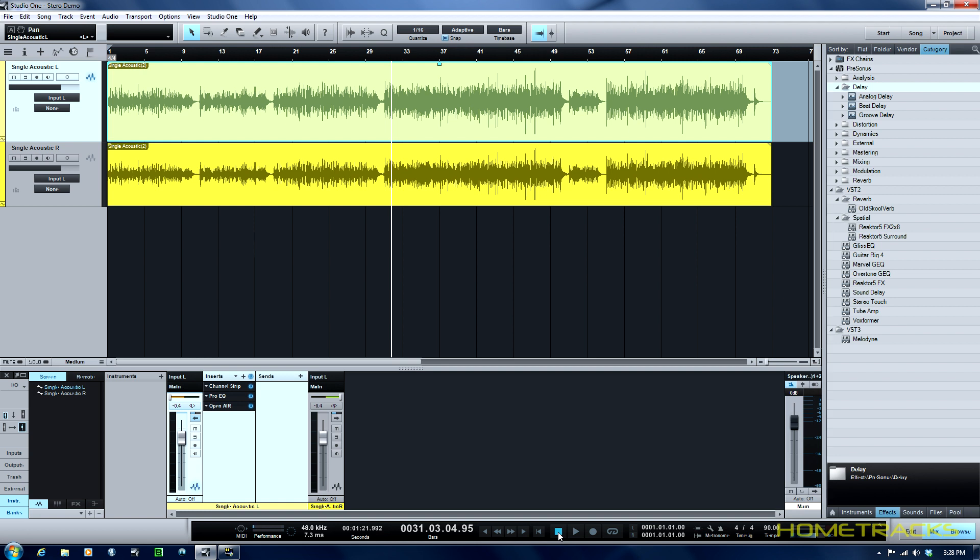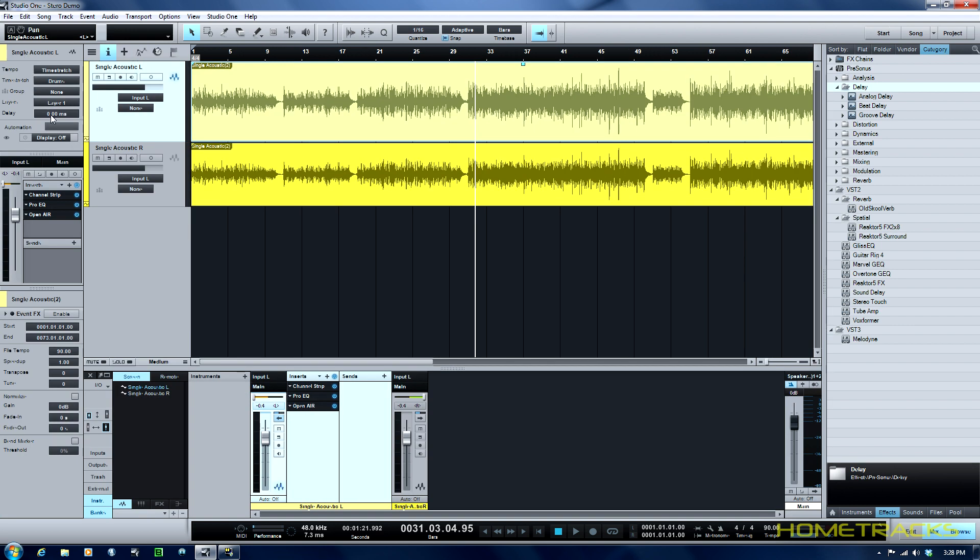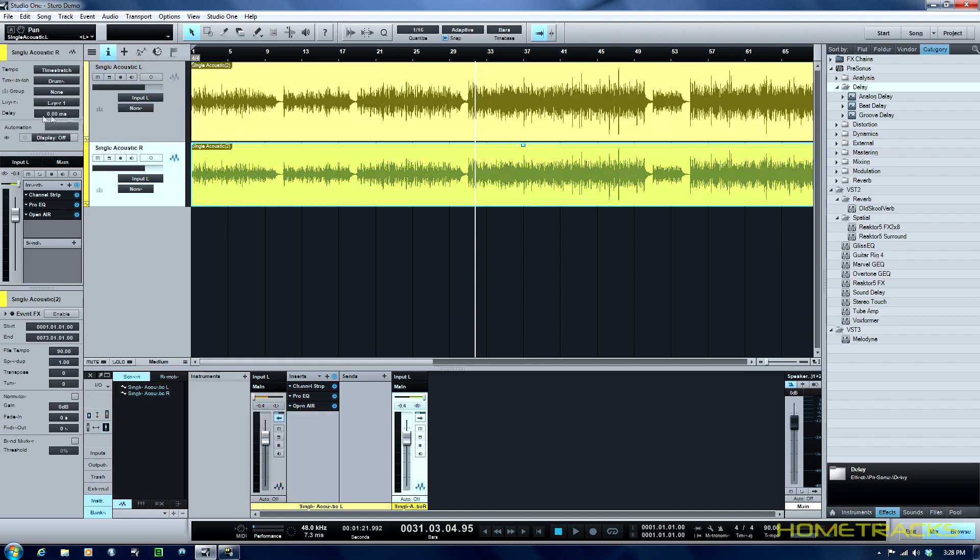On track one I would go plus seven milliseconds, moving at seven milliseconds that way out in time, and then on track two I would go minus seven milliseconds. You can see I can change that by hitting the info button and I can go to delay and add delay to a track.